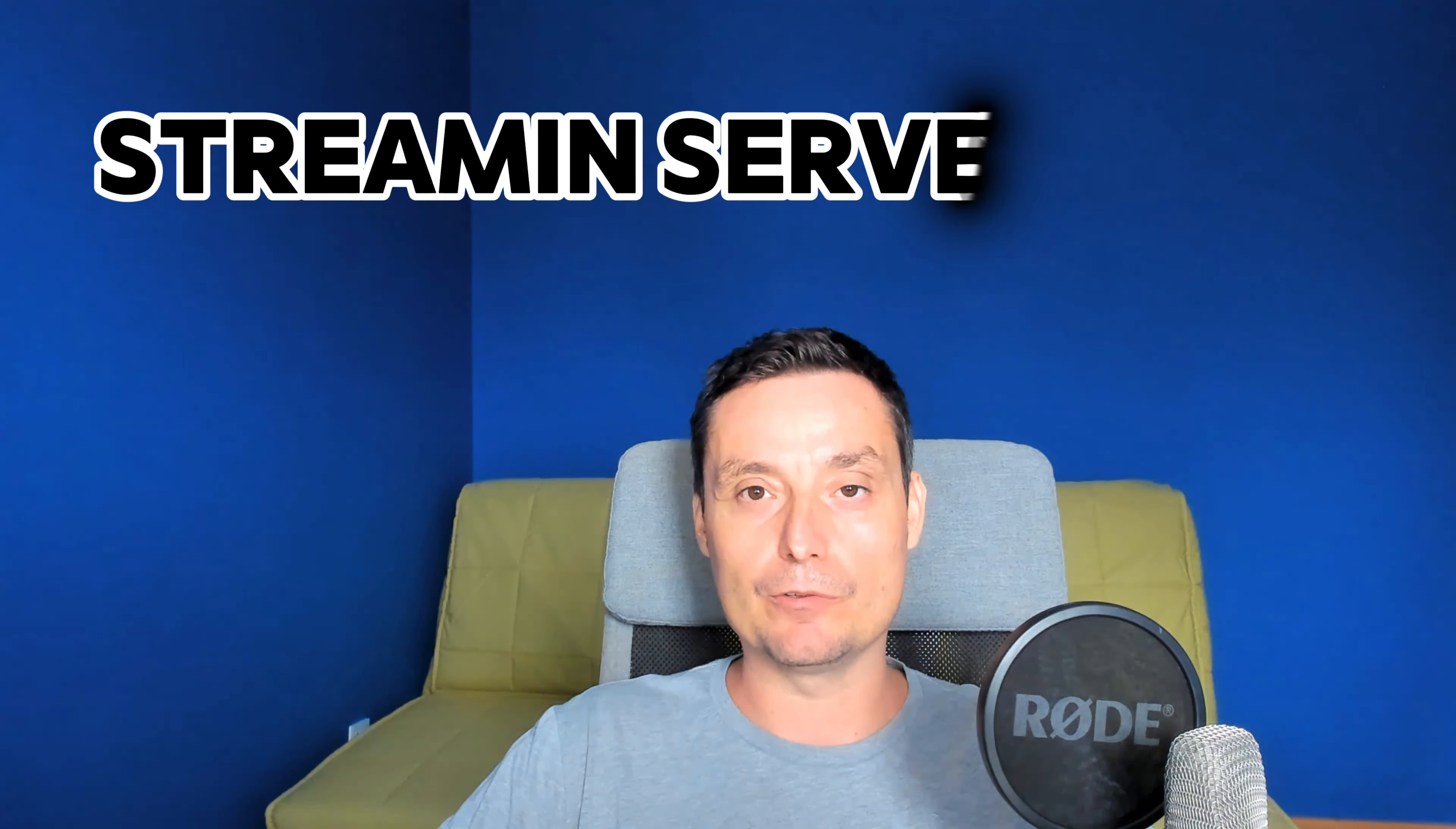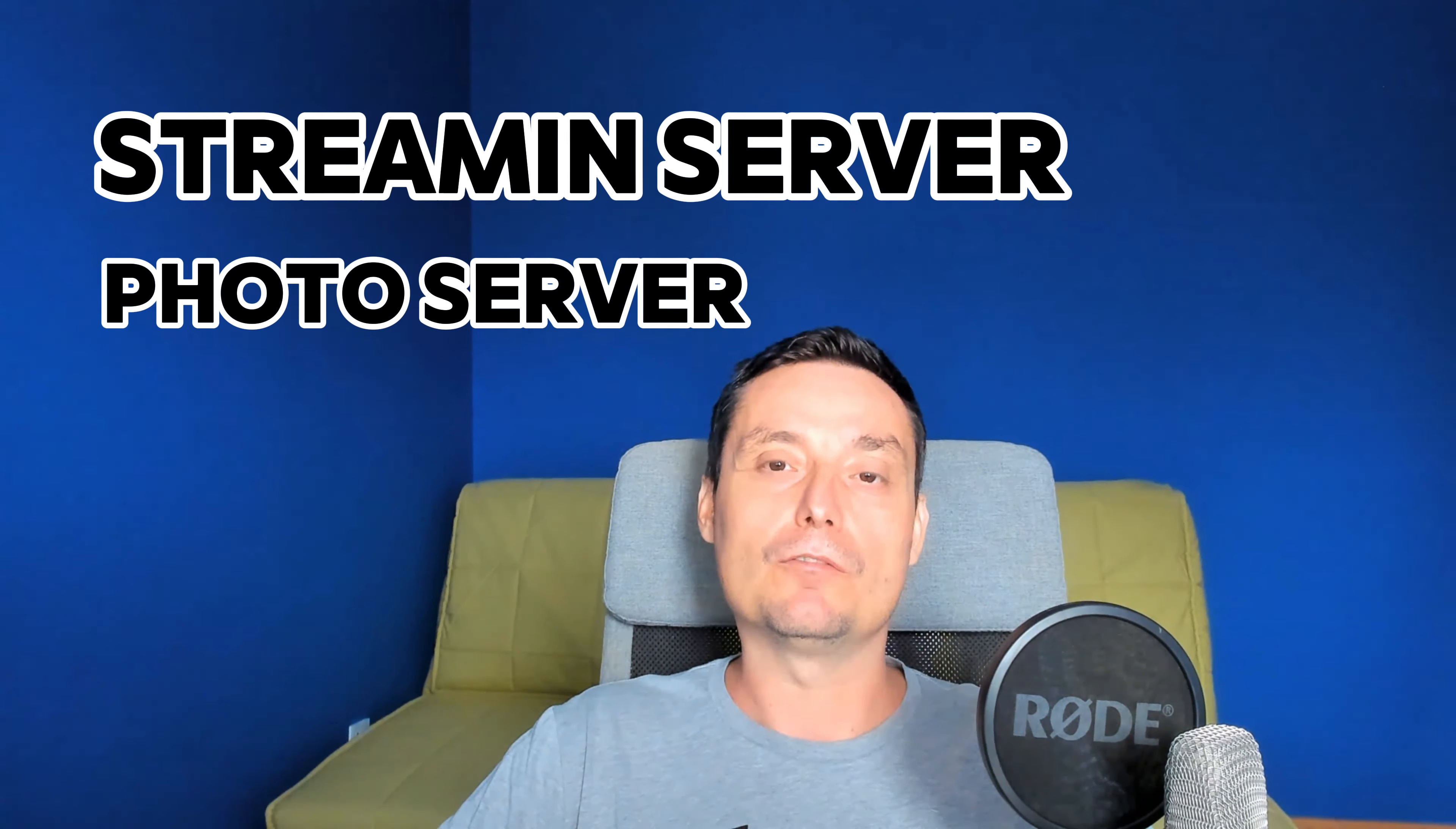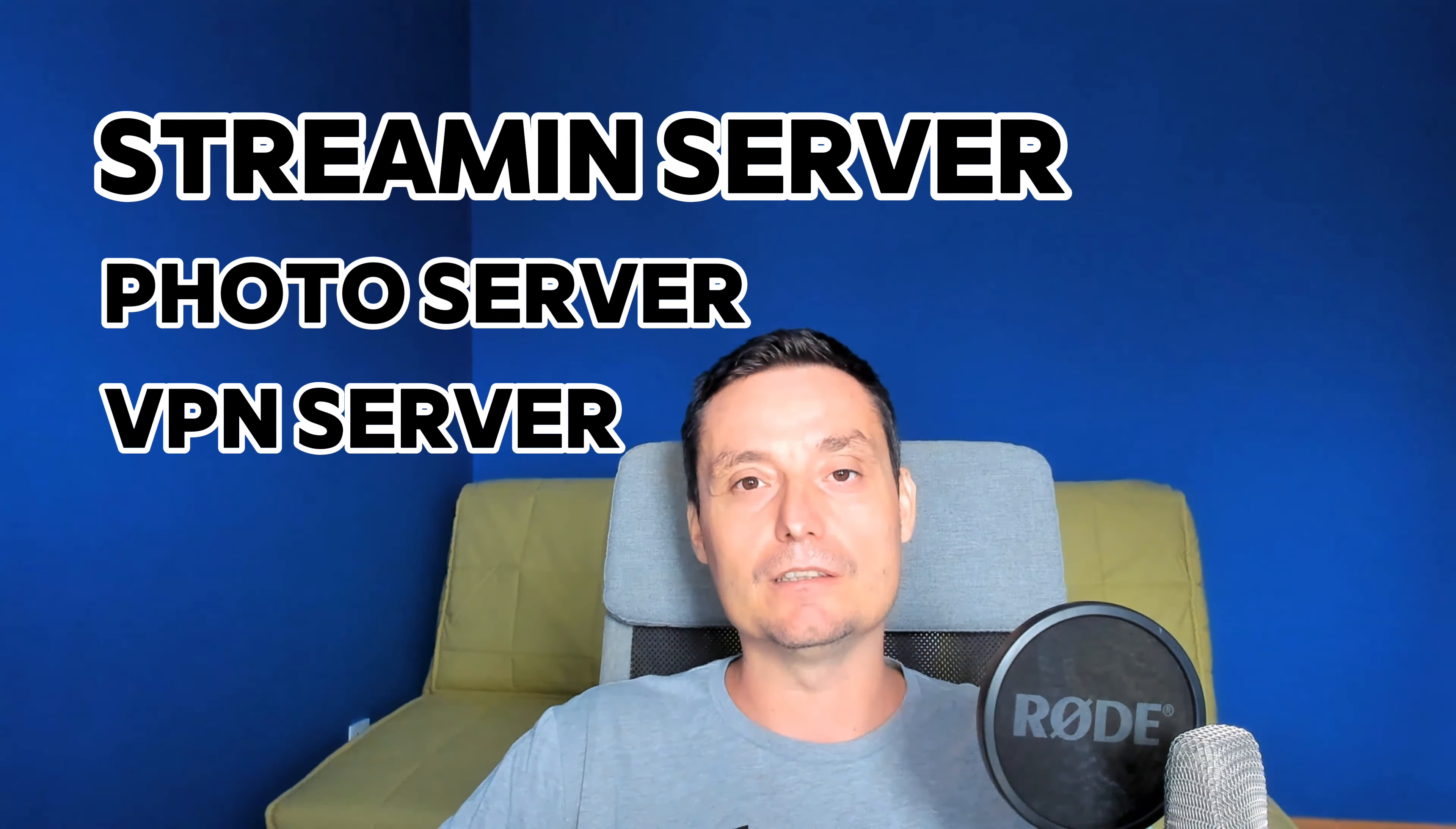Basically, you may want to have a home server to host various applications. You may want to have a streaming server, a Google Photo alternative, a VPN server and so on. Mini PCs are very good options to use for these small tasks that can be hosted on your home network.